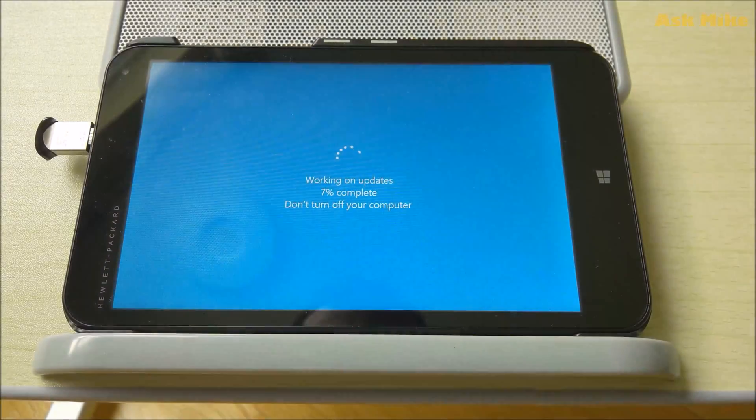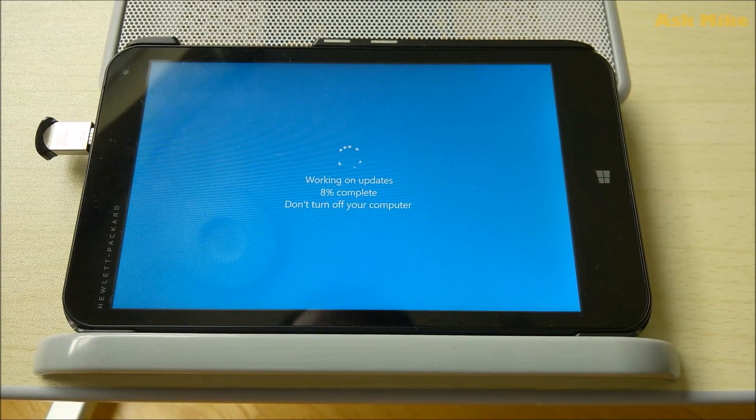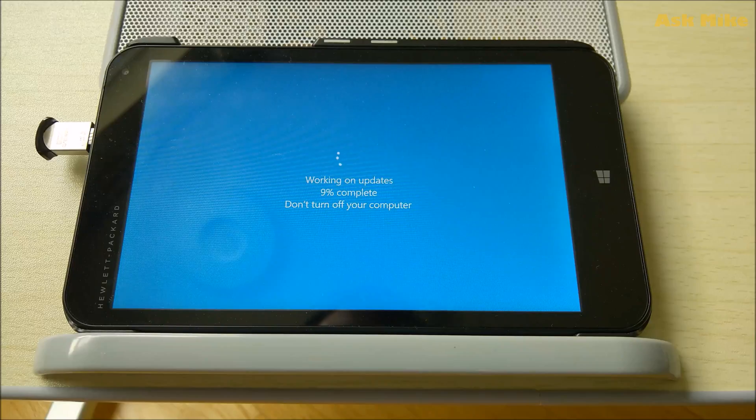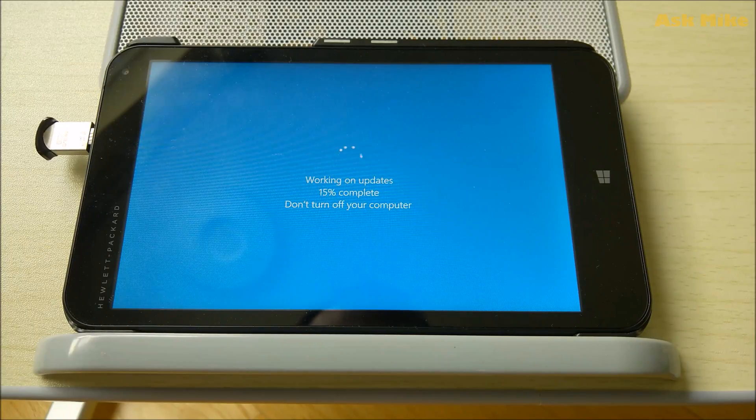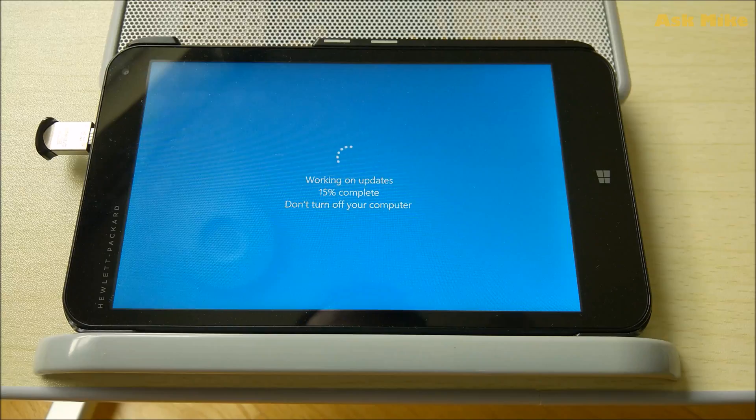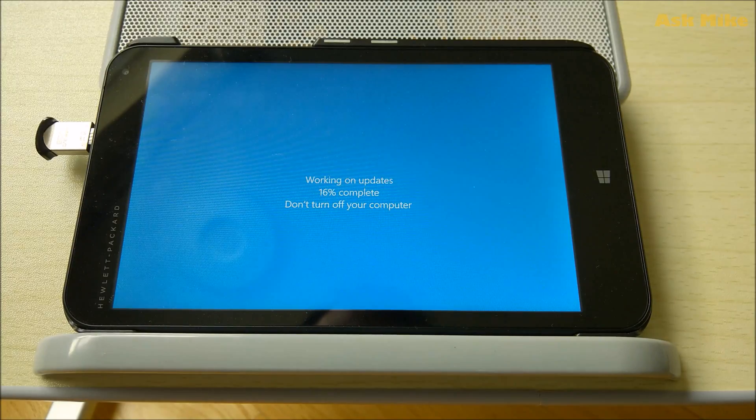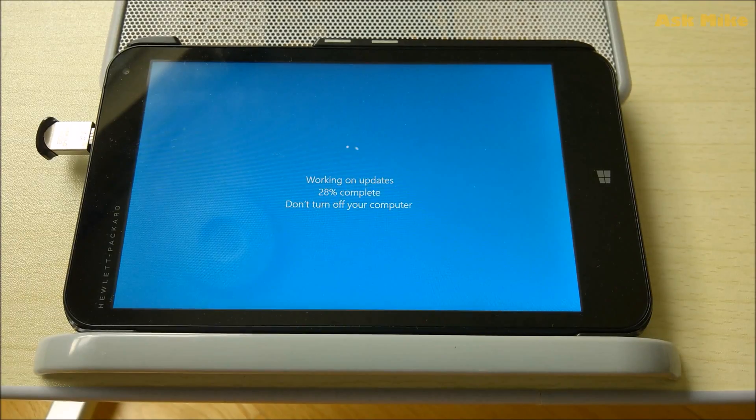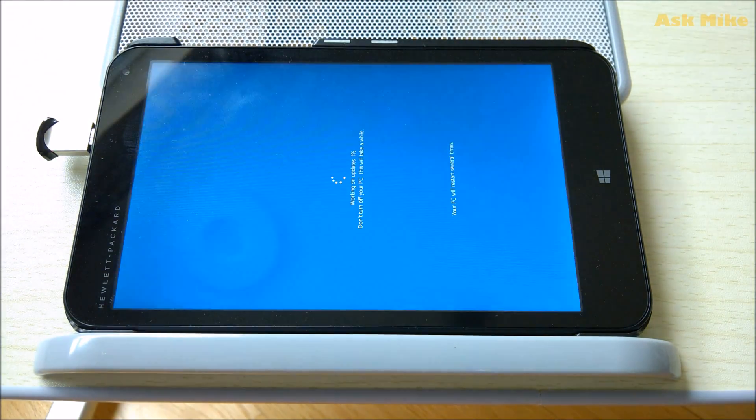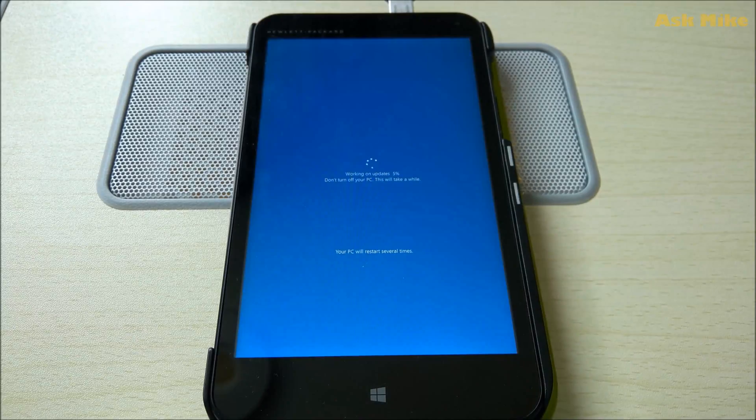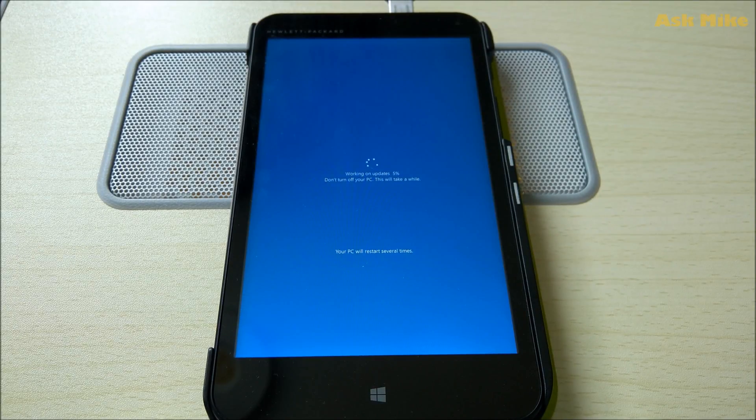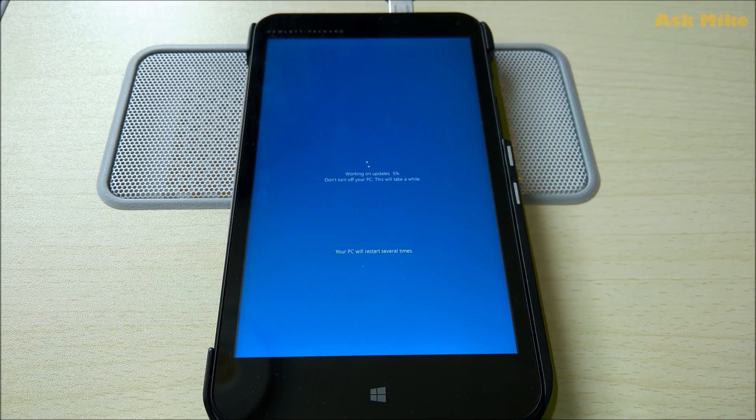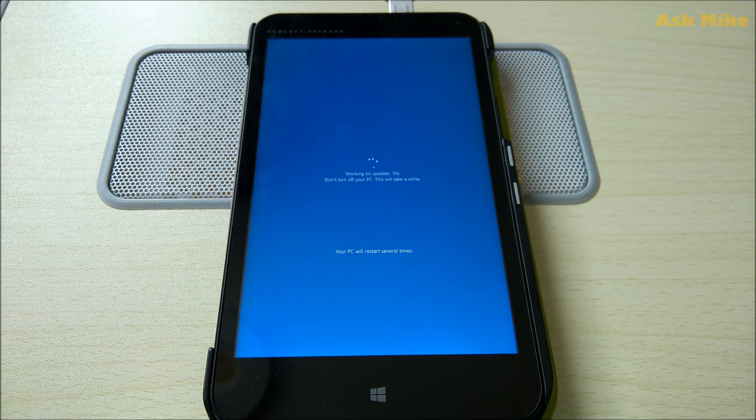Once the installation has completed, they will boot up to this screen for the updates. You just need to wait for it to finish, then your HP Stream 7 will be fully updated with Windows Fall Creators Update. This will be another screen where they do the updates. Once this screen is completed, you'll be booted back into the Windows login screen and that's when it's done.